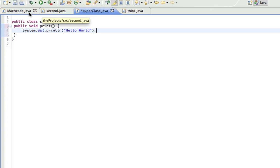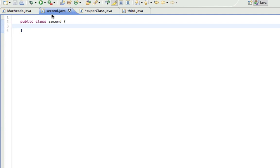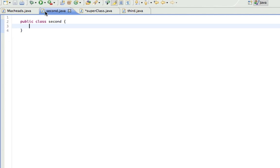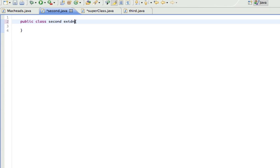Now here's the important part of Inheritance. There is a way I can call this method using an object from this class, even if the method's not in this class, and this is Inheritance. I have to write Extends, and then the name of the class, which is SuperClass.